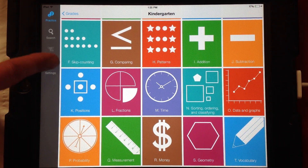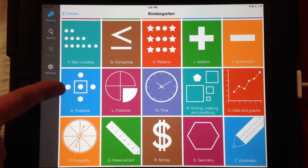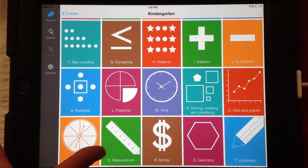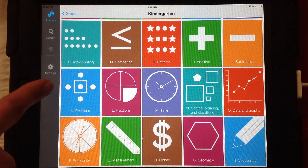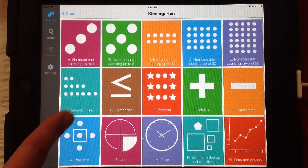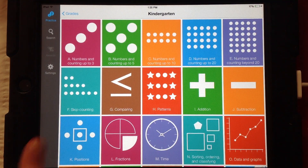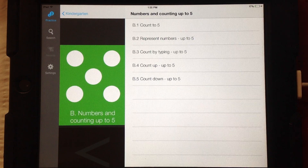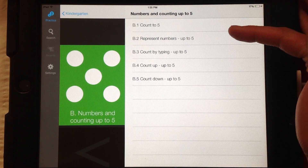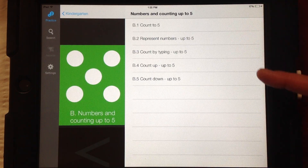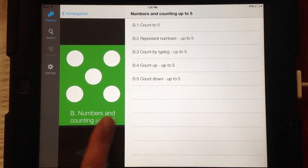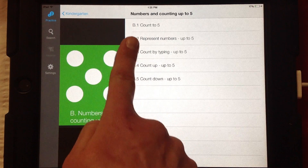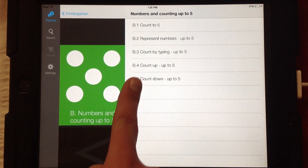It does actually show the letters like it would in your regular browser on a regular computer — it shows the A, B, C, D — but it does look a lot different. If I go ahead and click on one, it tells me all the different levels I could potentially do under section B, numbers and counting up to five. We still have B1, B2, B3, and so forth.